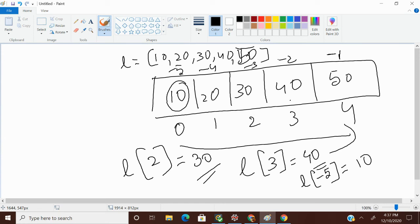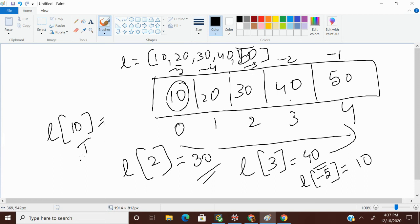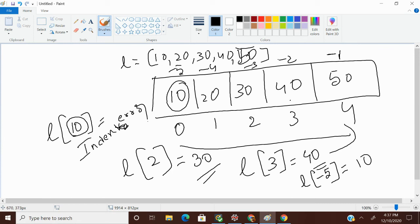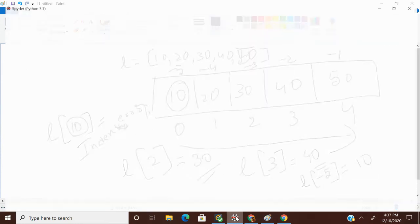My index range is from 0 to 4. If I try to access index 10, which is outside the range, I will get an IndexError. Whenever you provide an index position, it must be within the valid range. If it is outside the range, you get an IndexError — index out of range, or index out of bounds exception.